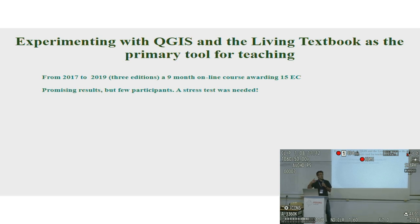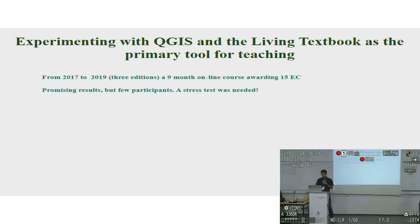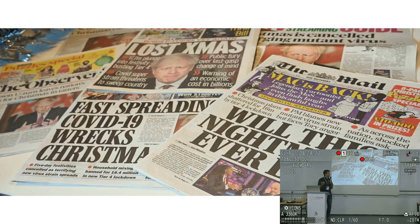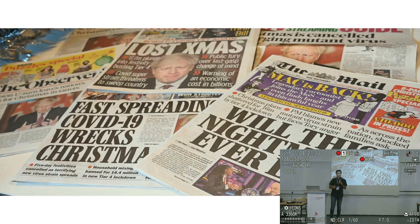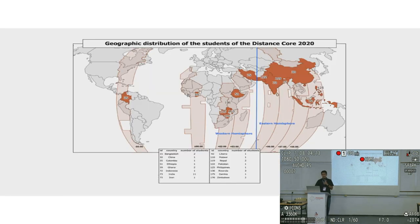We did not have a lot of students — we are talking about an online course — so we needed a stress test. The stress test came: COVID. Everyone went home, and what we did is take the experience from those three years and build a course around QGIS and the living textbook. I will explain briefly what this living textbook is, but it's essentially the reference book for the course.